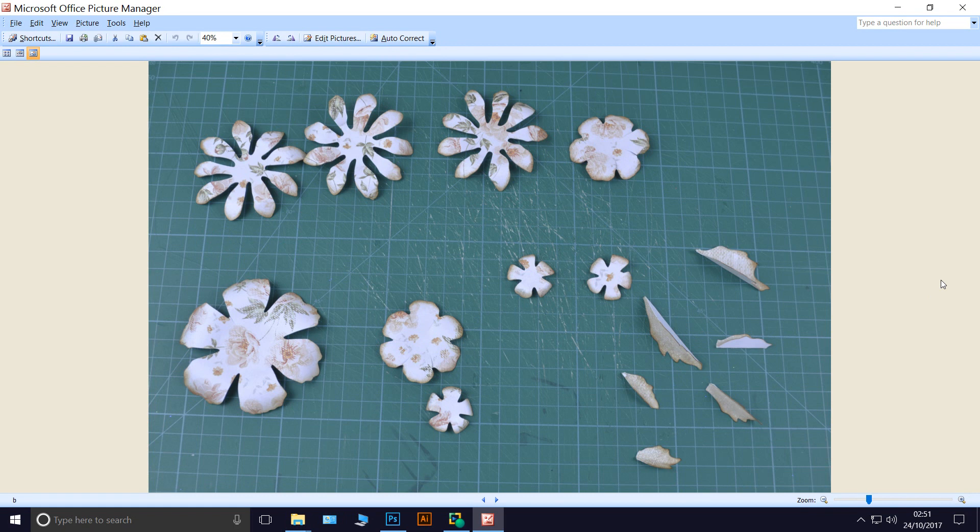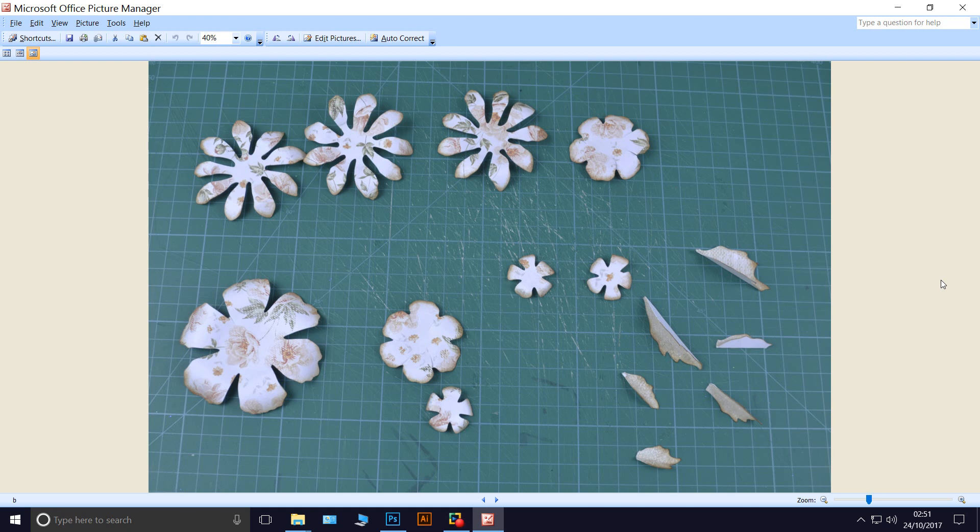The first thing I do is I curl all my petals backwards. I use a Quickie Glue Pen, a round pencil will do the job.